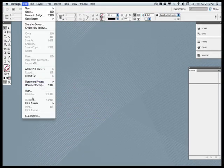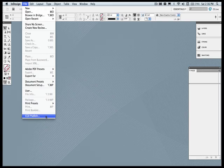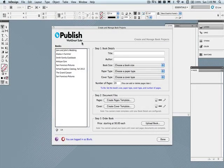Once the plug-in has been installed, launch Adobe InDesign and look right here at the bottom of the file menu and you'll see the plug-in CGX Publish.